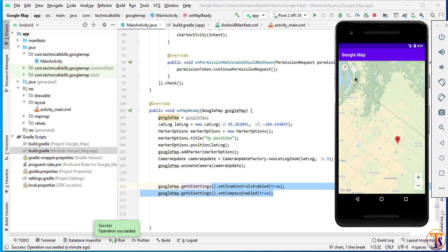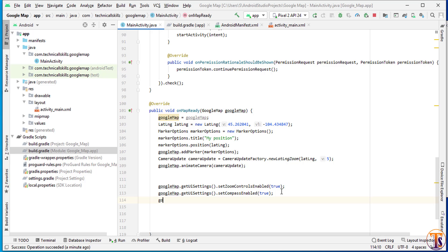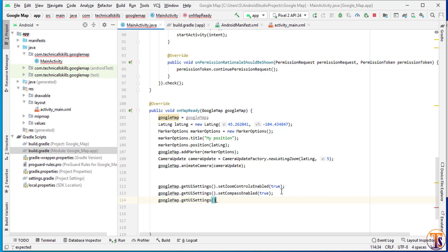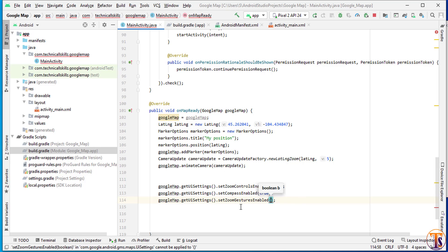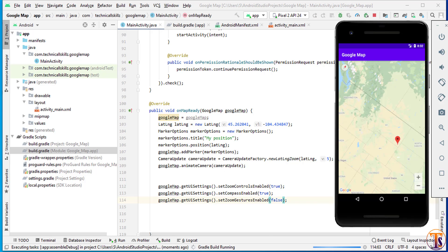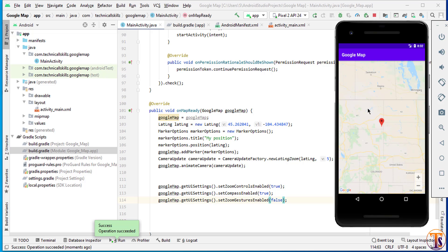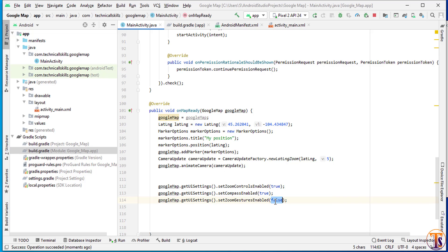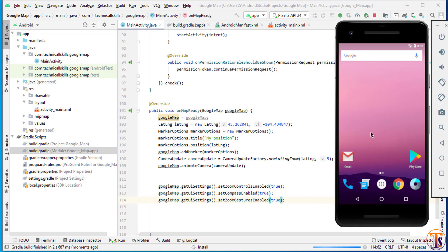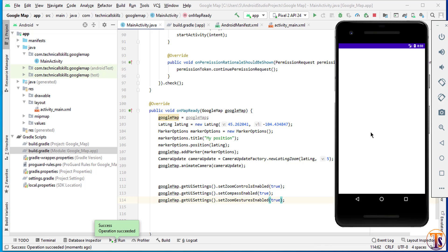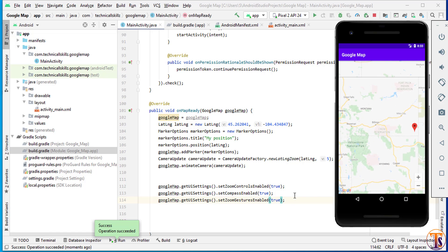Now we check Google Map gestures. Using googleMap dot getUiSettings dot setZoomGesturesEnabled — by default gestures are enabled. We disable it by passing false, then run the application. Double-clicking the map no longer zooms. We then set it back to true, run again, and now double-clicking the map zooms as expected.